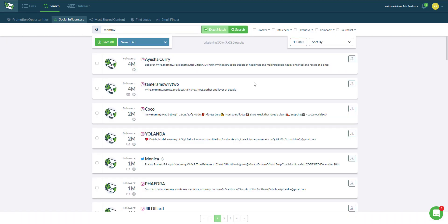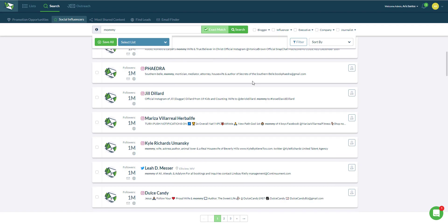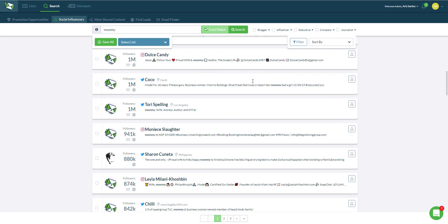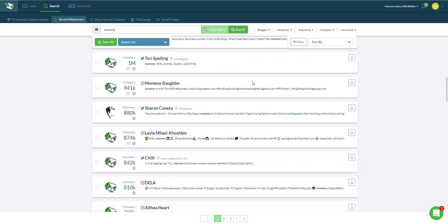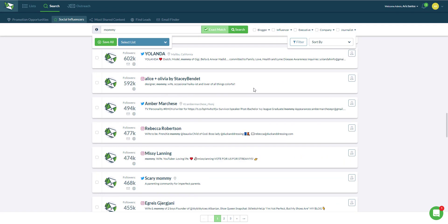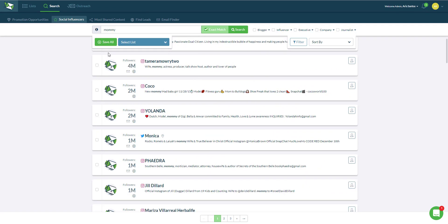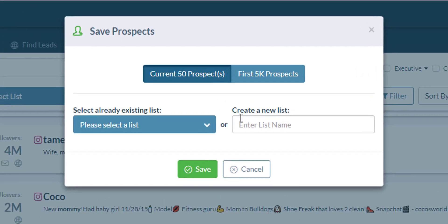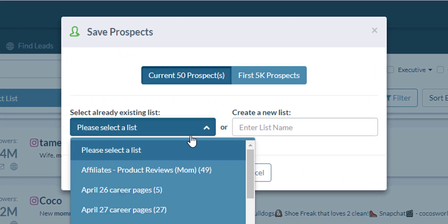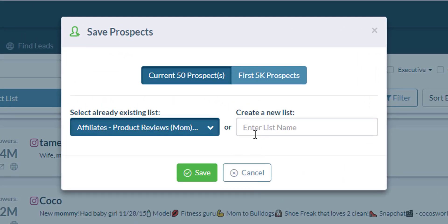The problem with this is that you don't exactly know if they are going to write a product review or run a giveaway or become your affiliate. But it's a good way of finding qualified leads that you can reach out to in an attempt to make them your affiliate.